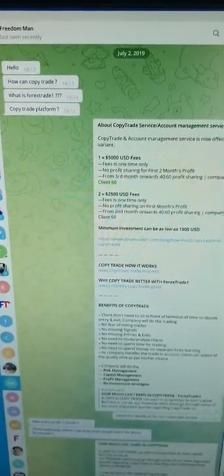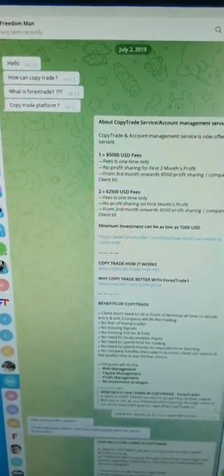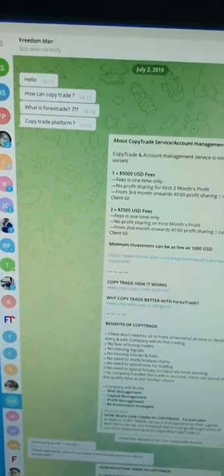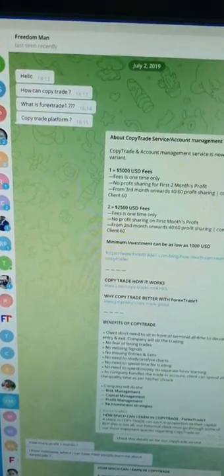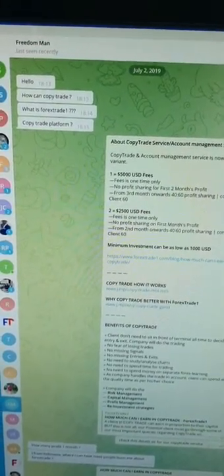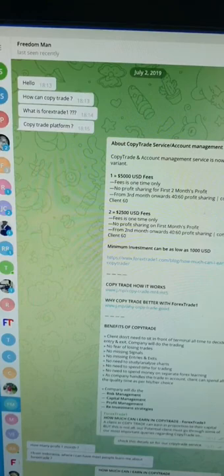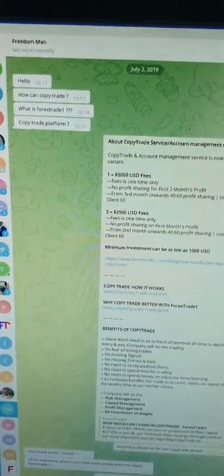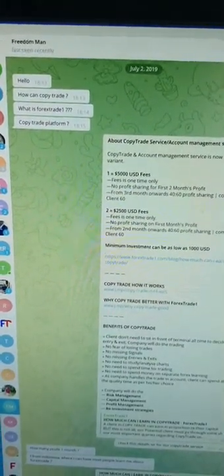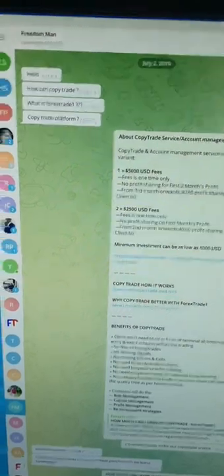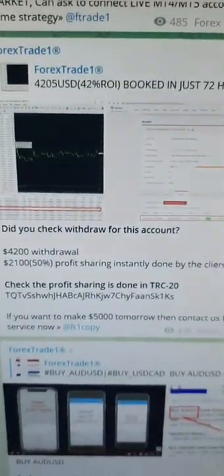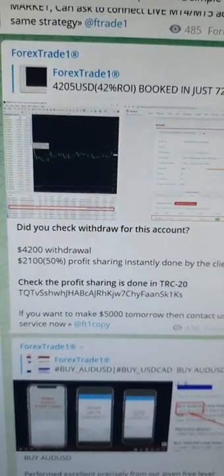Welcome traders to the Forex Trade 1 new video. Today we are going to see what kind of trades we are taking in the client's account. As per Strategy 22, this person has started trading with us and we have given him a profit of $4,200. You can check this account's details on our Telegram channel.